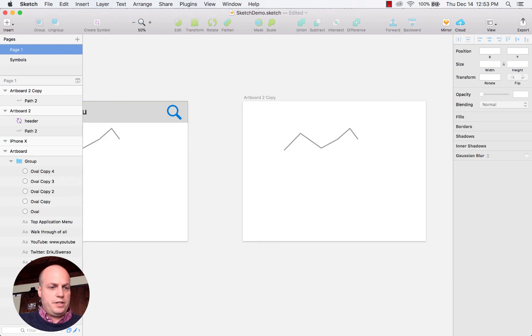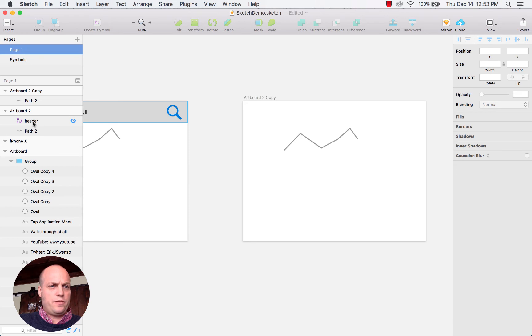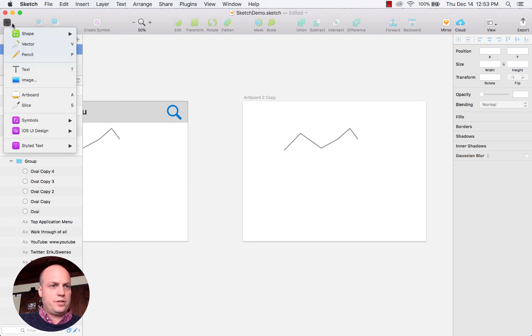I can simply drag that over. I can either take one from existing or I can insert a symbol directly from here.